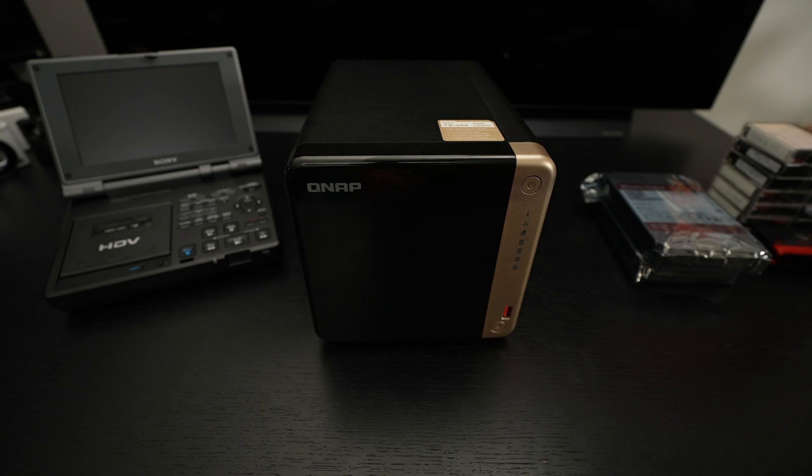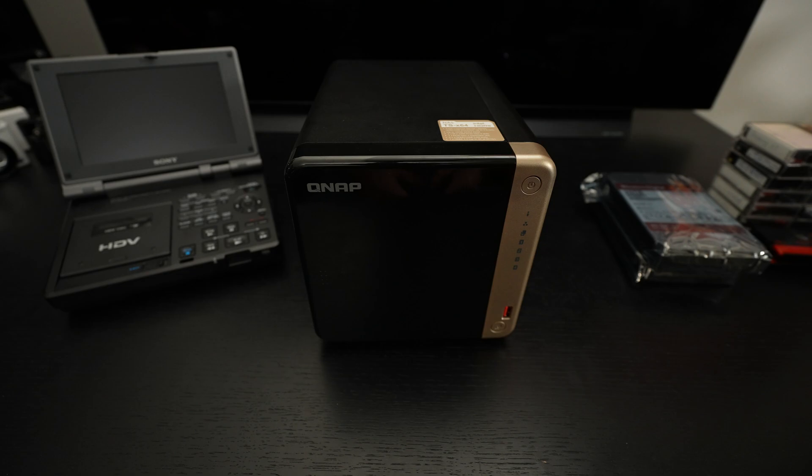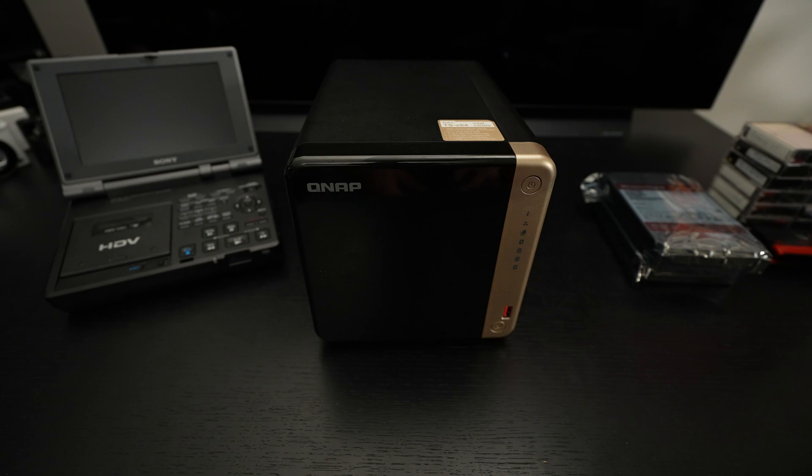But that pretty much rounds things out. Pretty cool looking NAS from QNAP. Any questions or comments, please feel free to post them at that like button. And as usual, please feel free to subscribe and please stay safe. Later.